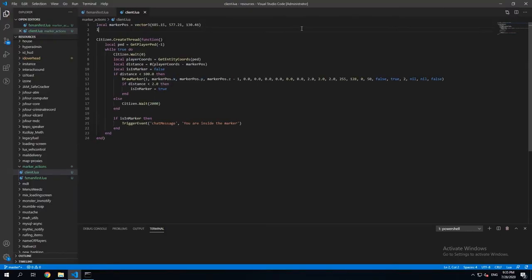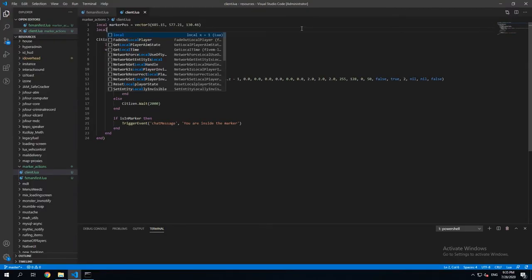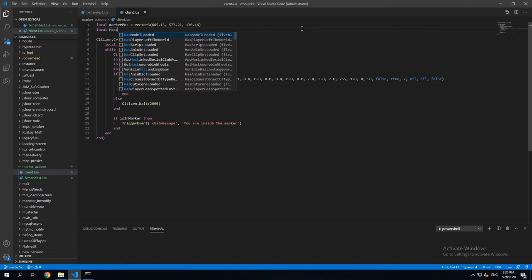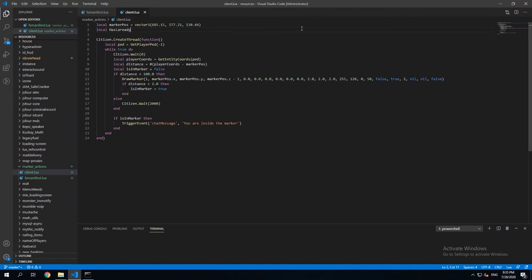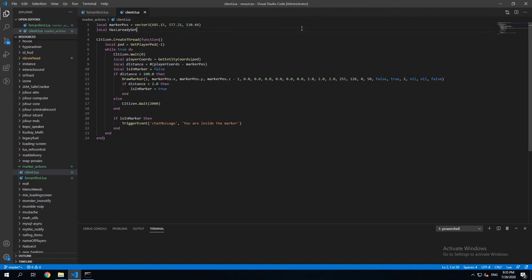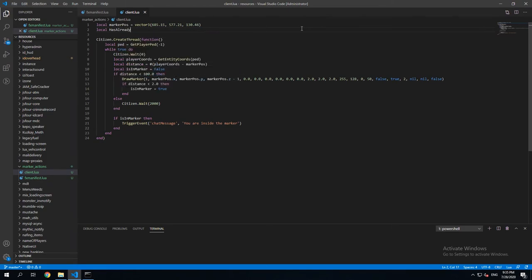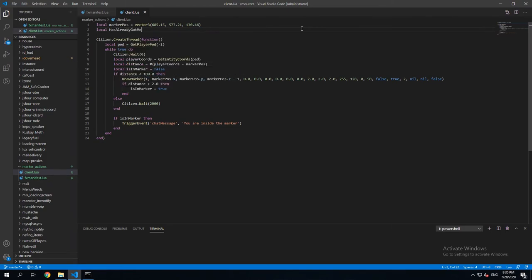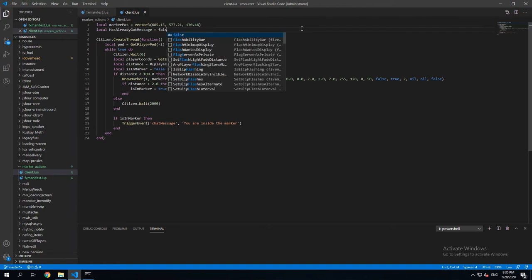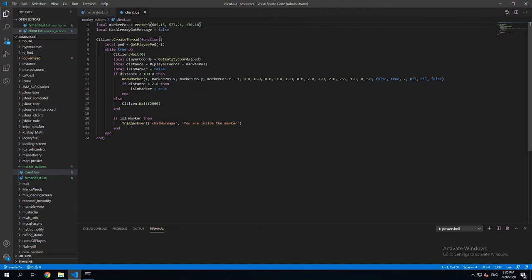So for that we're gonna create a variable called hasAlreadyGotMessage. And we're gonna set it to false. So that's what we're gonna use to check if the player has already got the message.